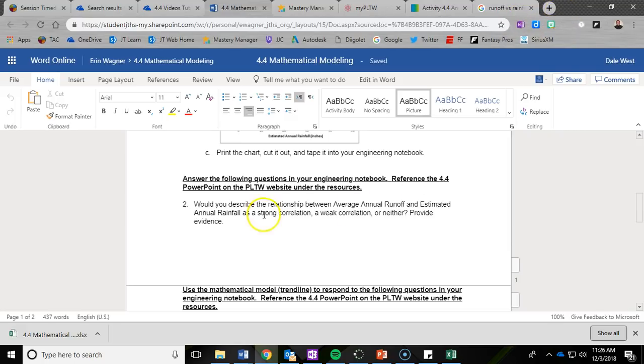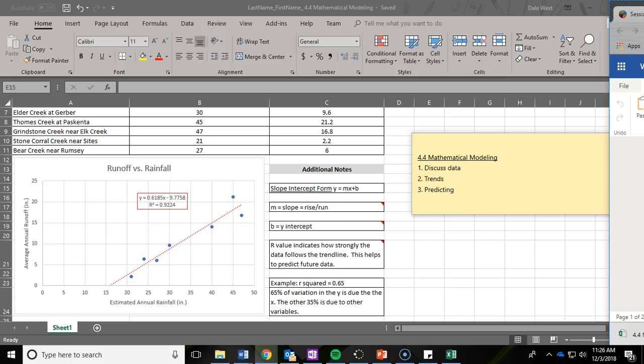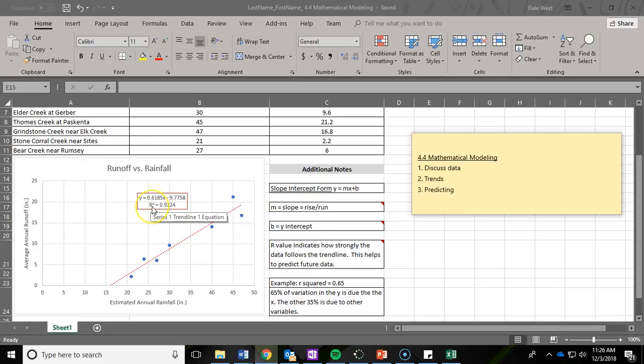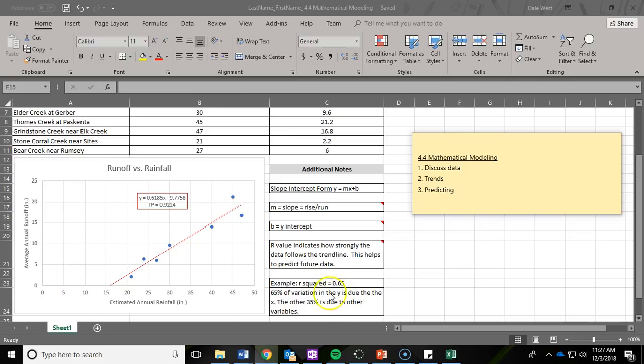To help you answer that question, it's asking: is there a connection between annual rainfall and runoff? Do they correlate together? Does one depend on the other? To answer this, we're going to reference the R-squared number. That R value indicates how strongly the data follows your trend line and helps predict future data. For example, if your R-squared was 0.65,